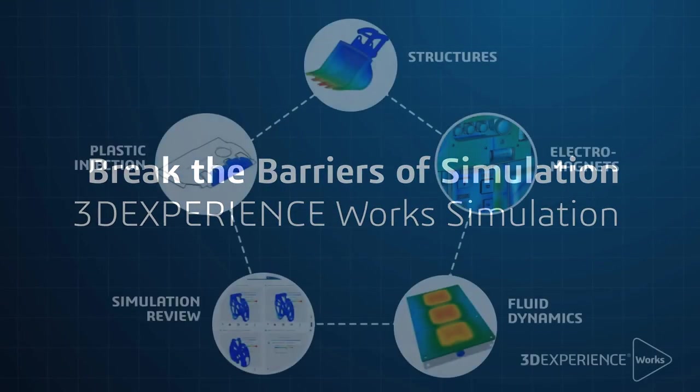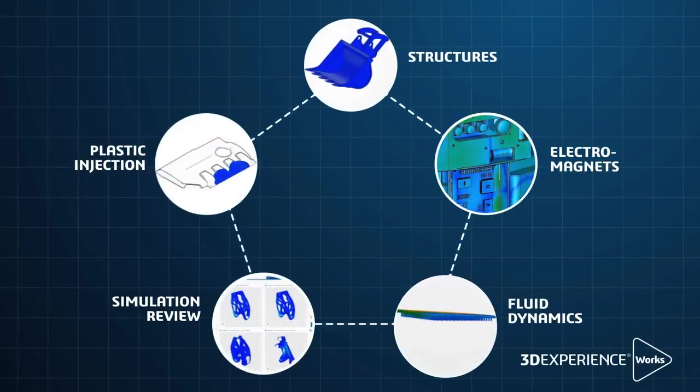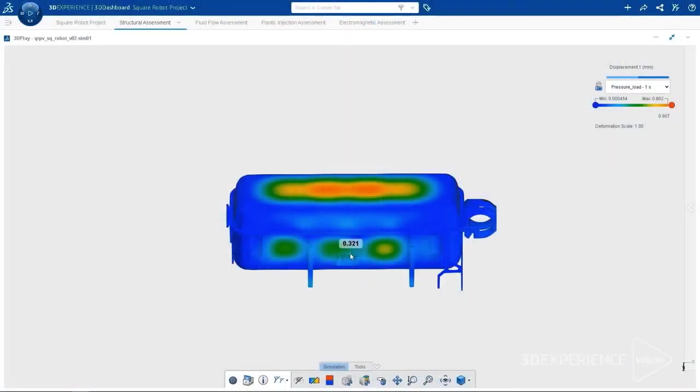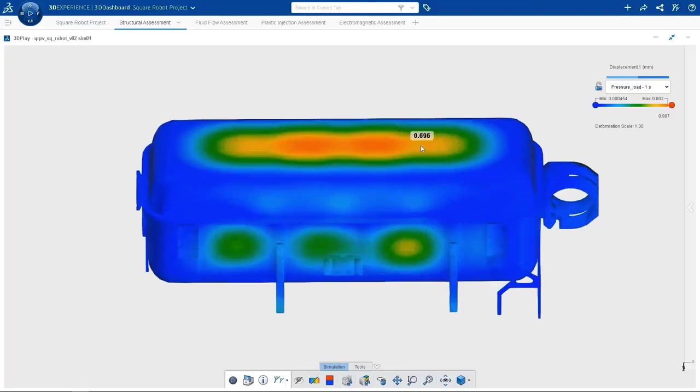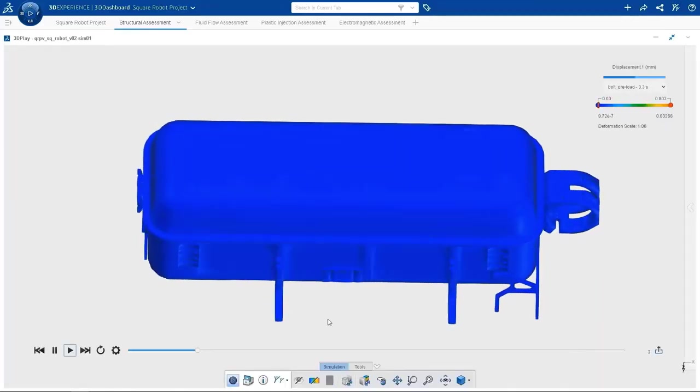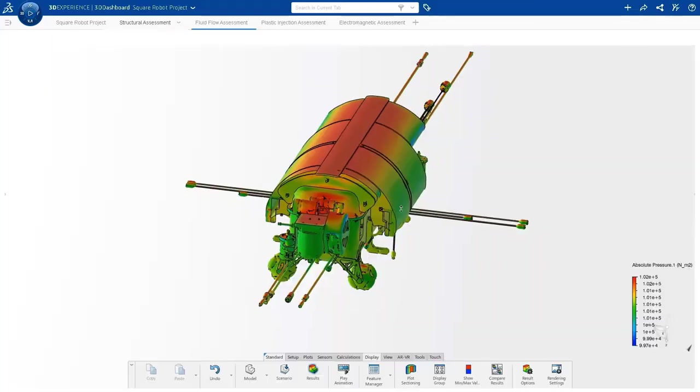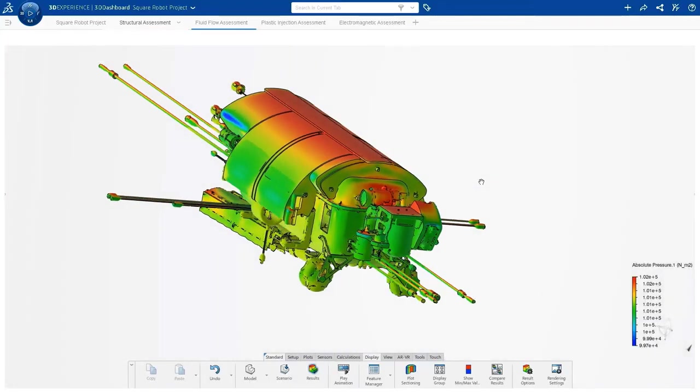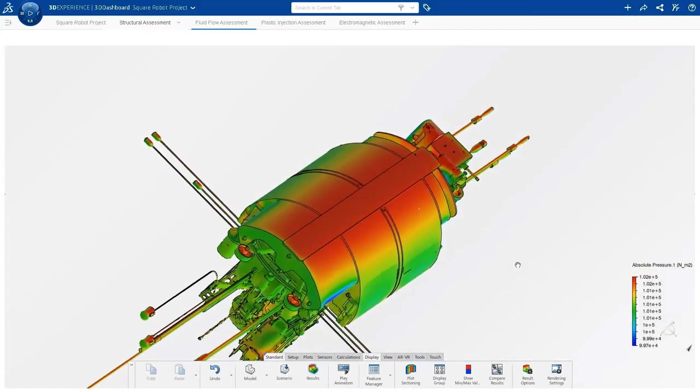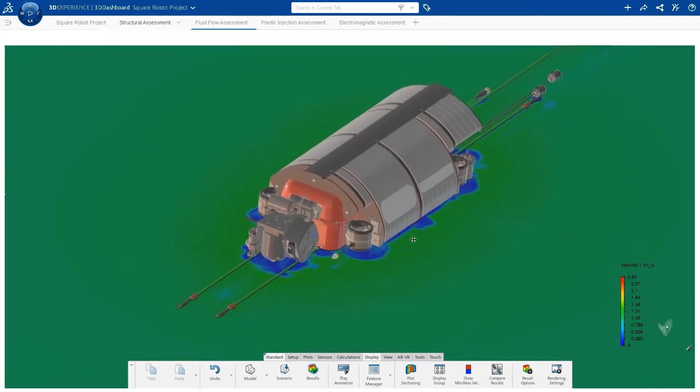With this portfolio, available on the 3DEXPERIENCE platform on the cloud, you can get the benefits of early virtual testing to assess product performance and quality with confidence. The included SIMULIA roles will guide your engineering decisions throughout the decision process, all without building expensive prototypes or relying on outsourcing.